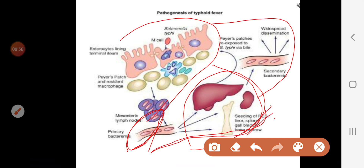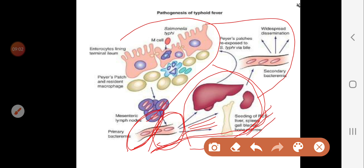Regarding laboratory diagnosis in stage two: the blood culture starts as positive at the beginning of the second week, then becomes negative as the microorganism enters the organs. Stool and urine cultures start negative and then become positive as the microorganism enters those organs.